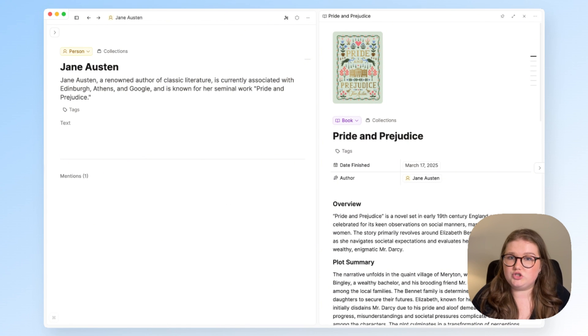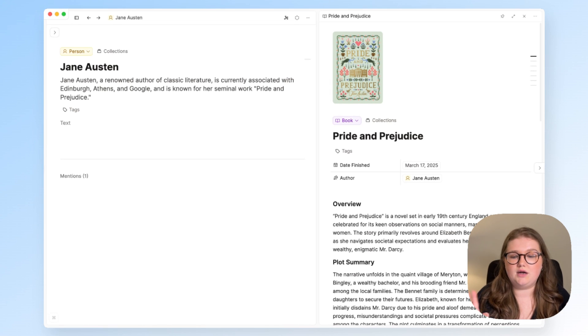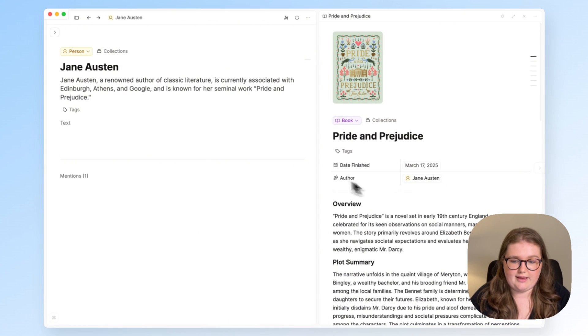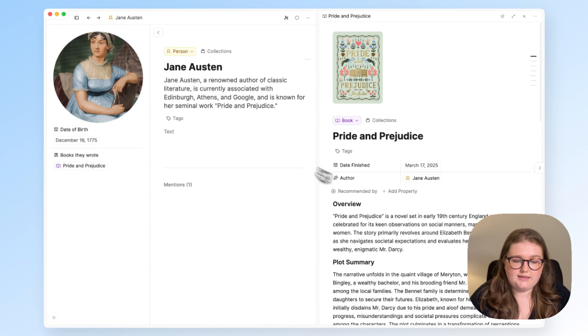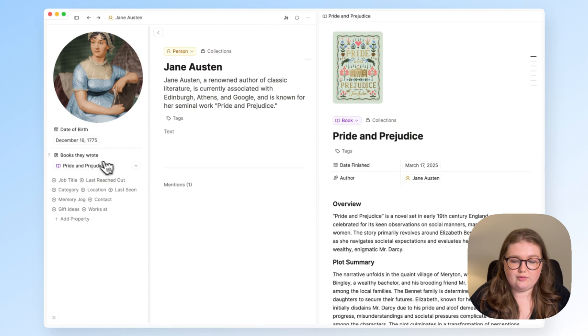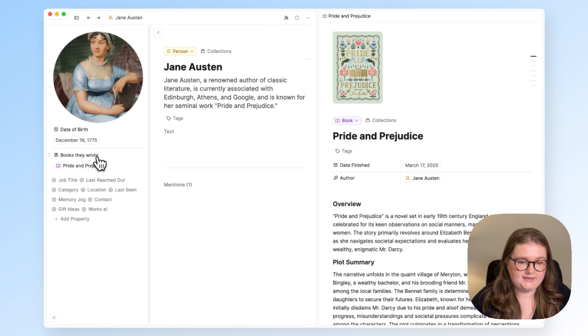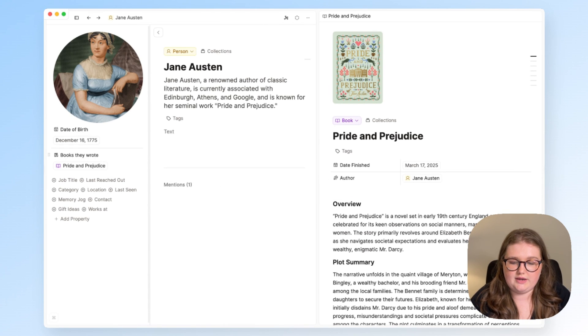If you want to know more about that and the kind of workflow around note-taking, I will link to a video that goes into depth there. Linking the author and the book's properties are not the only example, though. I'll show you another.